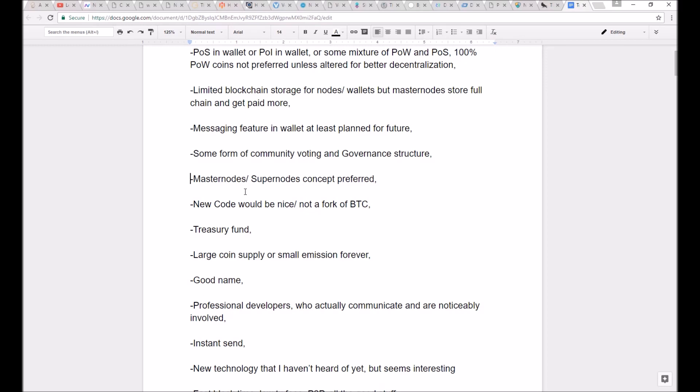get paid pretty well to do it for the network. It also allows for things like private send and whatever second layer, second tier network functions you need, or instant send even.